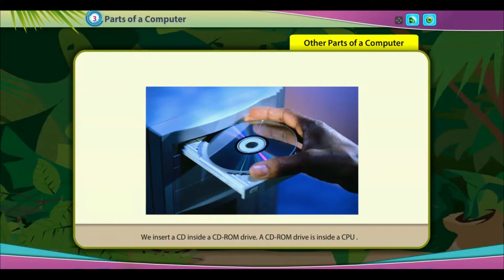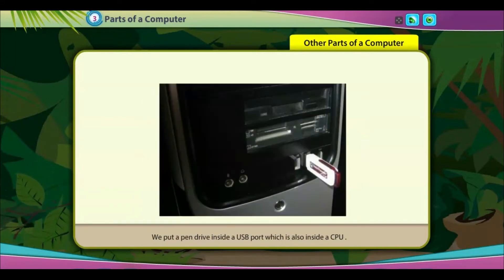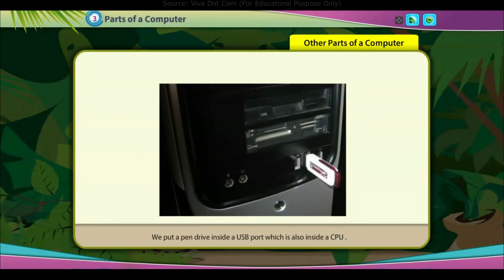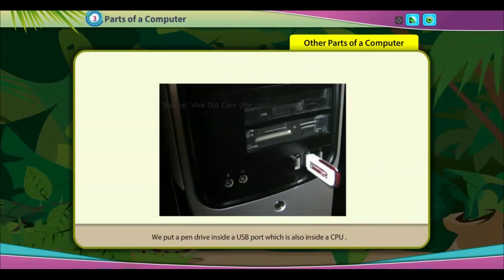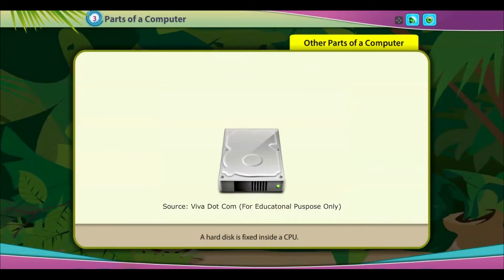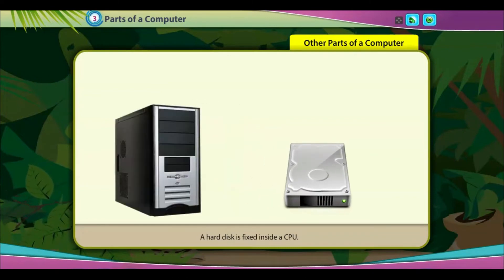A CD-ROM drive is inside a CPU. We put a pen drive inside a USB port, which is also inside a CPU. A hard disk is fixed inside a CPU.